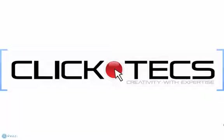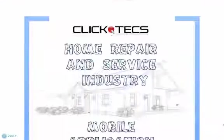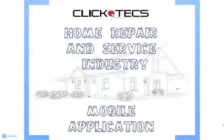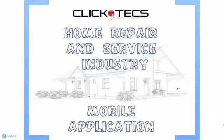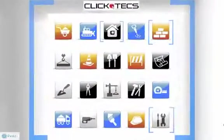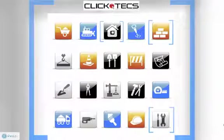Welcome to ClickTex and to the Home Repair and Service Industry mobile application. This application is designed to bring members of the service industry into the mobile realm and provide them an application that simplifies their business.